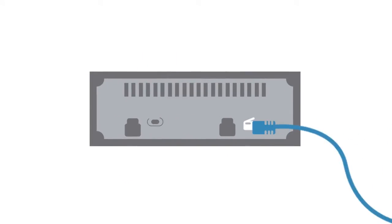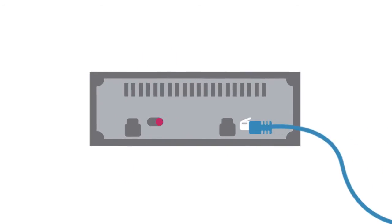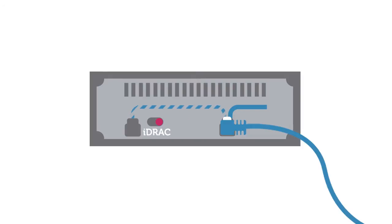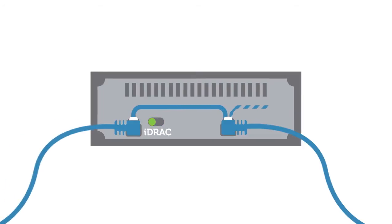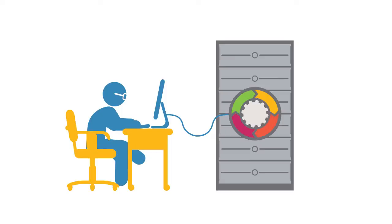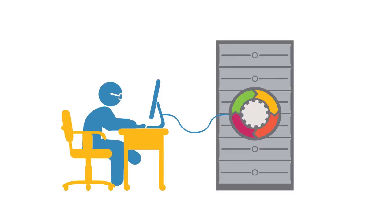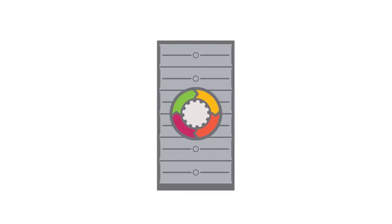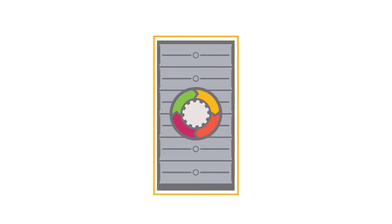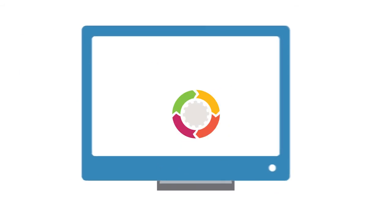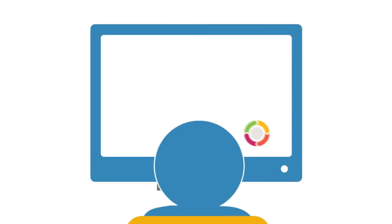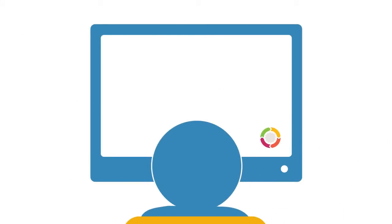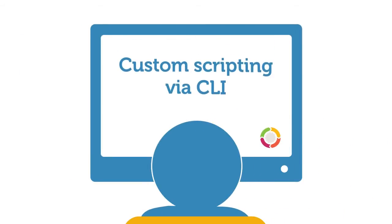iDRAC 7 with Lifecycle Controller now automatically switches from the shared system network port to the dedicated iDRAC port when needed for crash cart or temporary local access. Once disconnected, normal shared connectivity resumes.